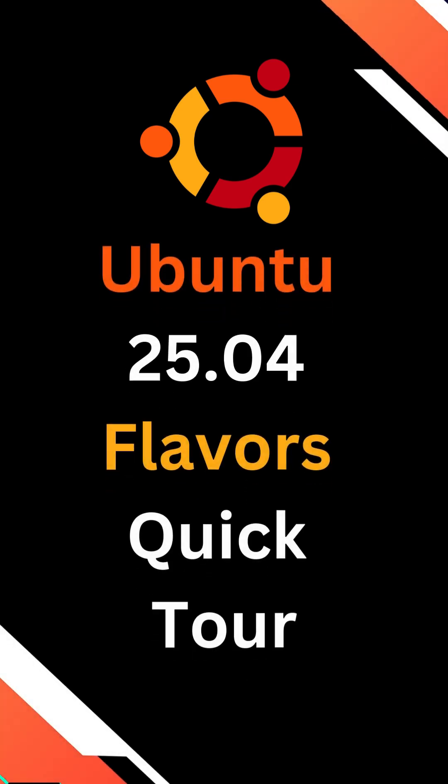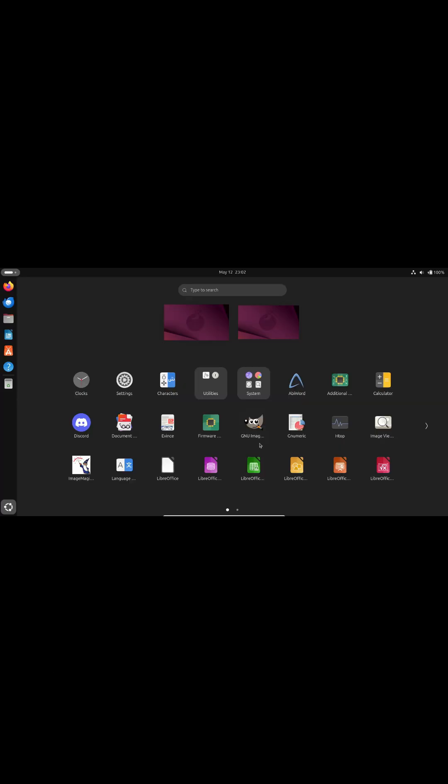Today, we're zooming through all the flavors of Ubuntu 25.04 Plucky Puffin. Ready? Let's go!